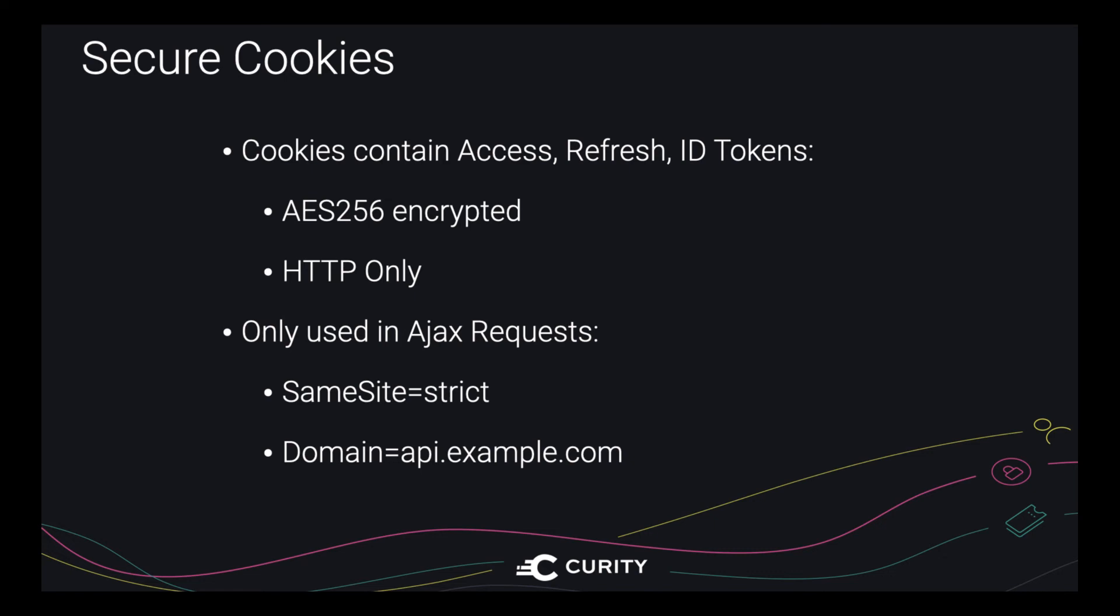However, because they use an Ajax request, there's a couple of interesting properties. One of them is that you can turn on the strongest security option, same site strict. And you can't always use that in websites because it can lead to dropped cookies during certain types of navigation. Because these cookies are only ever used in Ajax requests, they're not needed during navigation. And so you can set the cookie domain to the API domain rather than the web domain. And this is quite good from a usability viewpoint because it means that dropped cookies during navigation is never a problem. So that's the key points about the OAuth agent described.